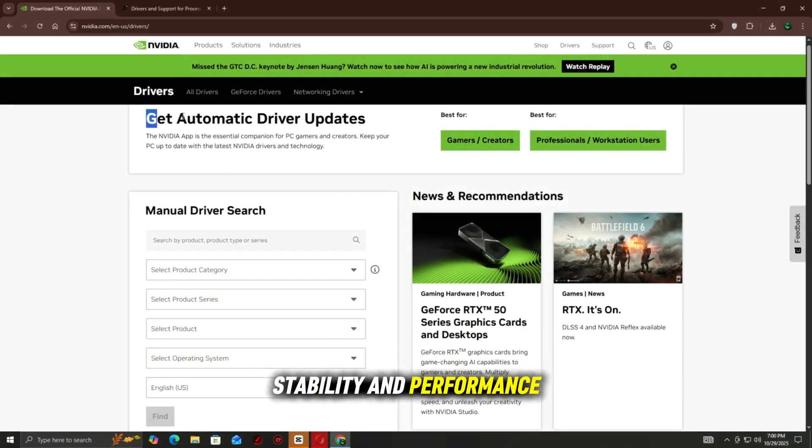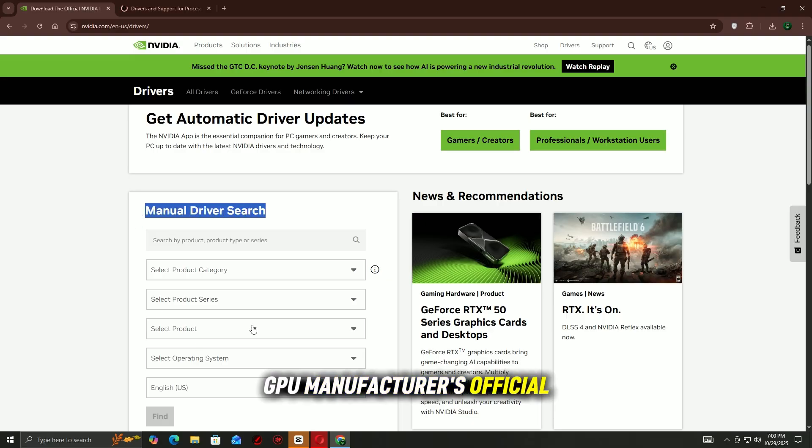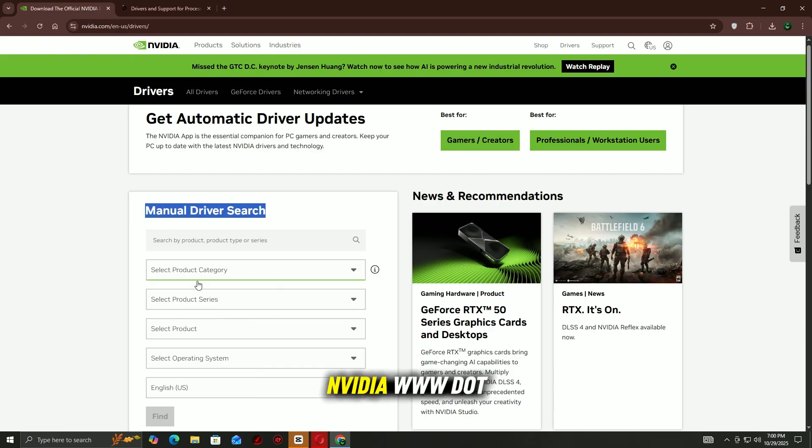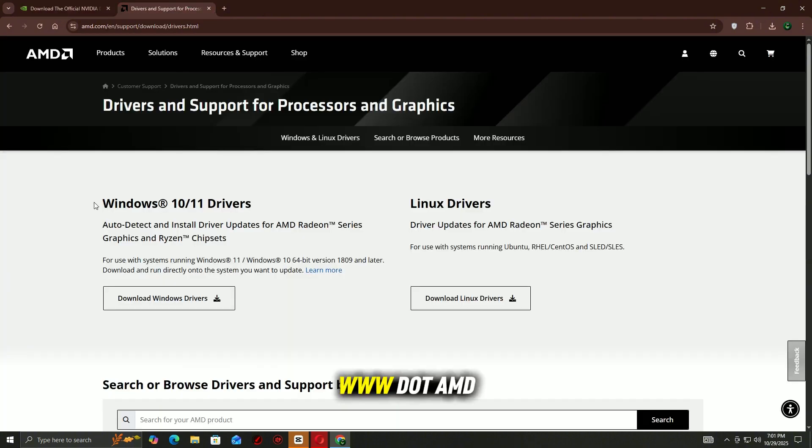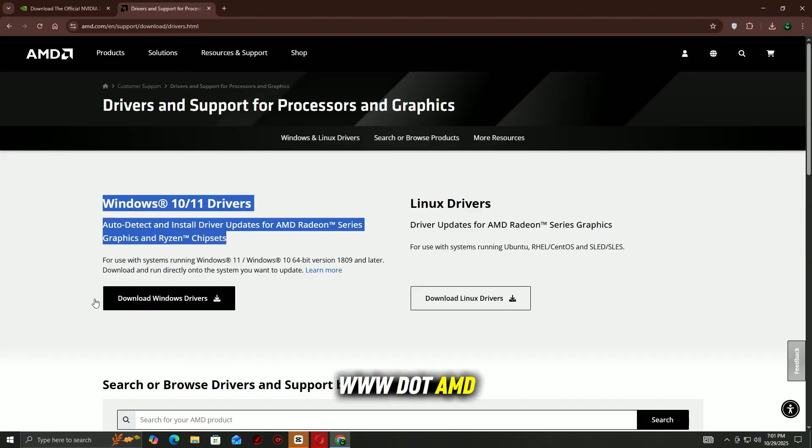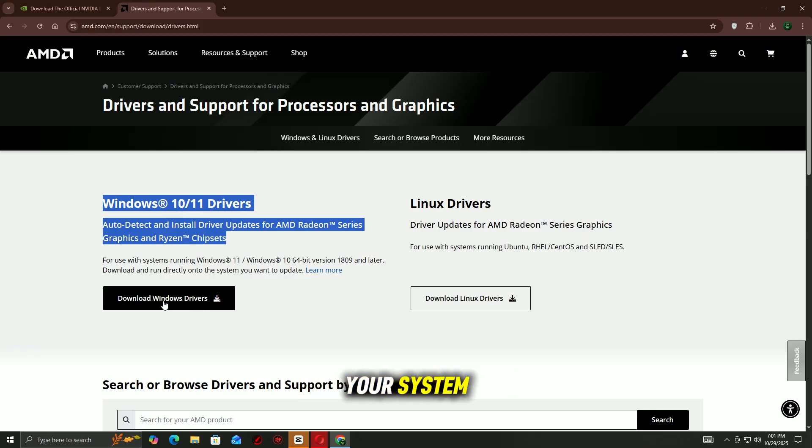Go to your GPU manufacturer's official website: NVIDIA at www.nvidia.com/download, or AMD at www.amd.com/support. Enter your graphics card model and download the latest driver for your system.